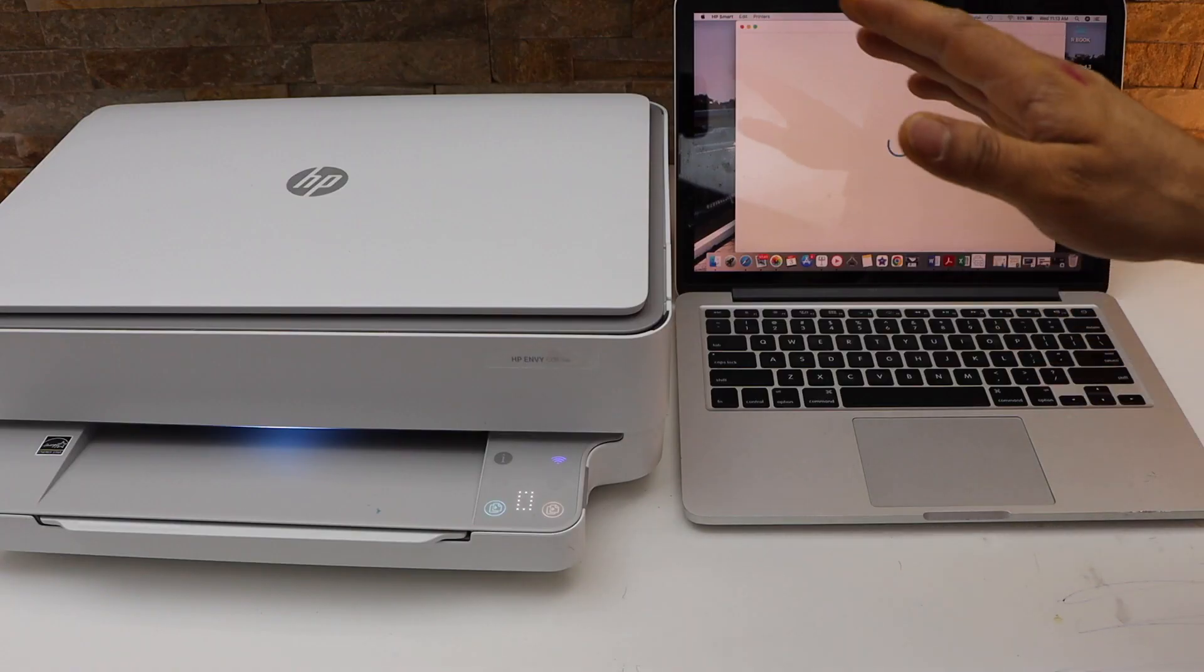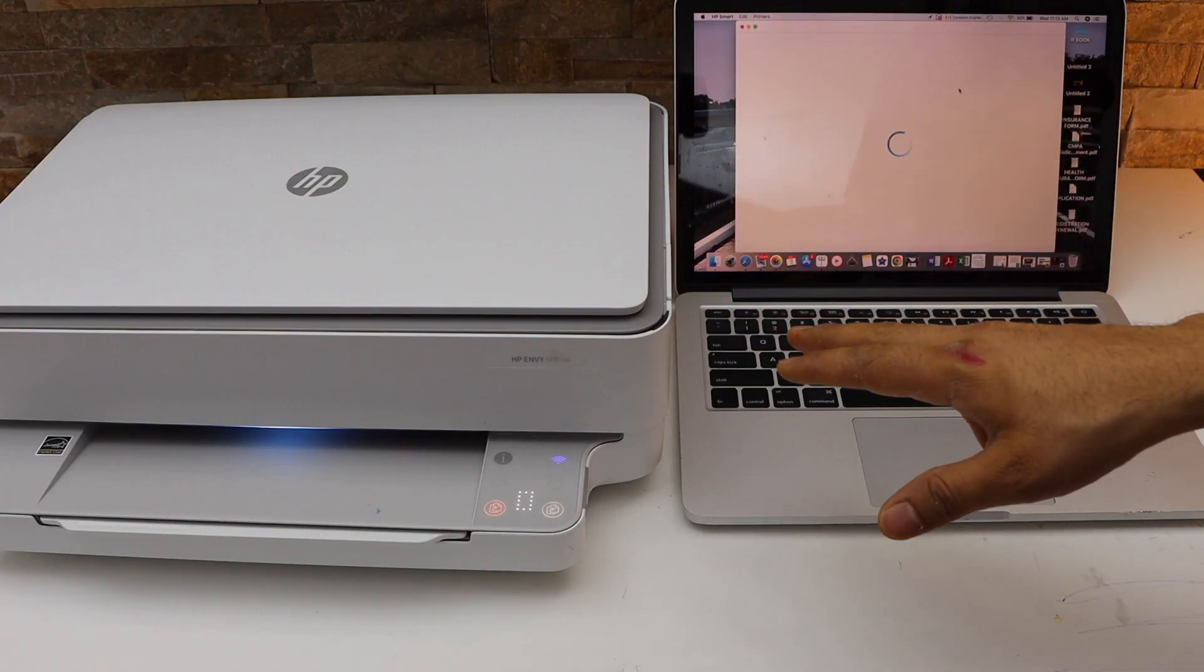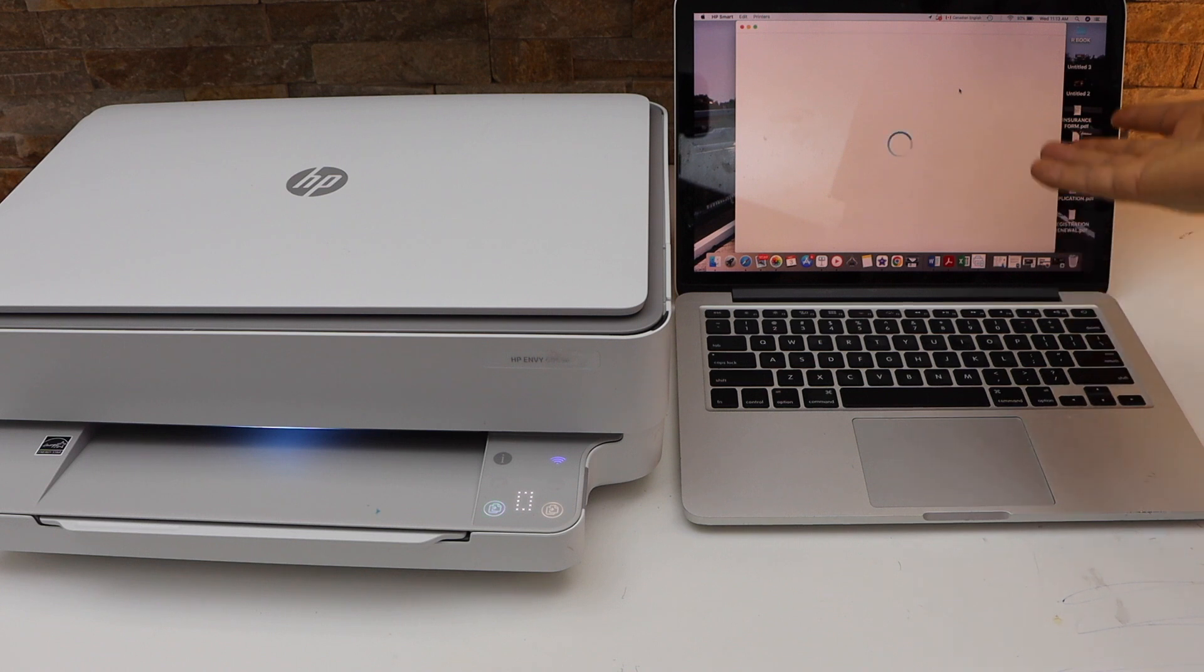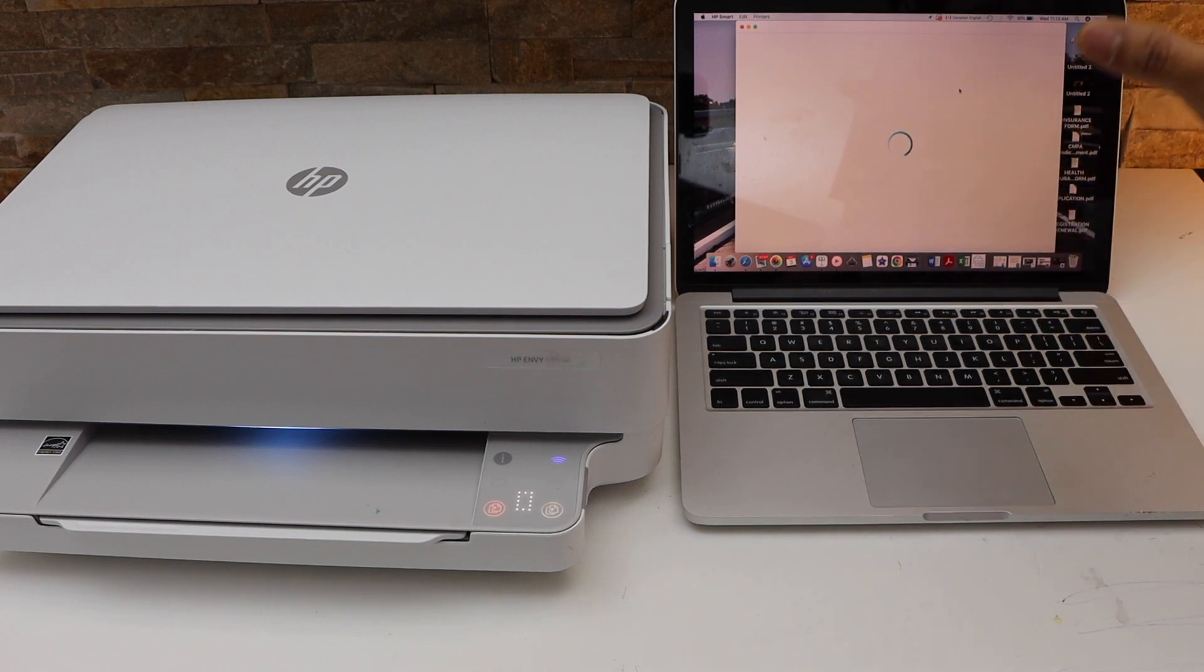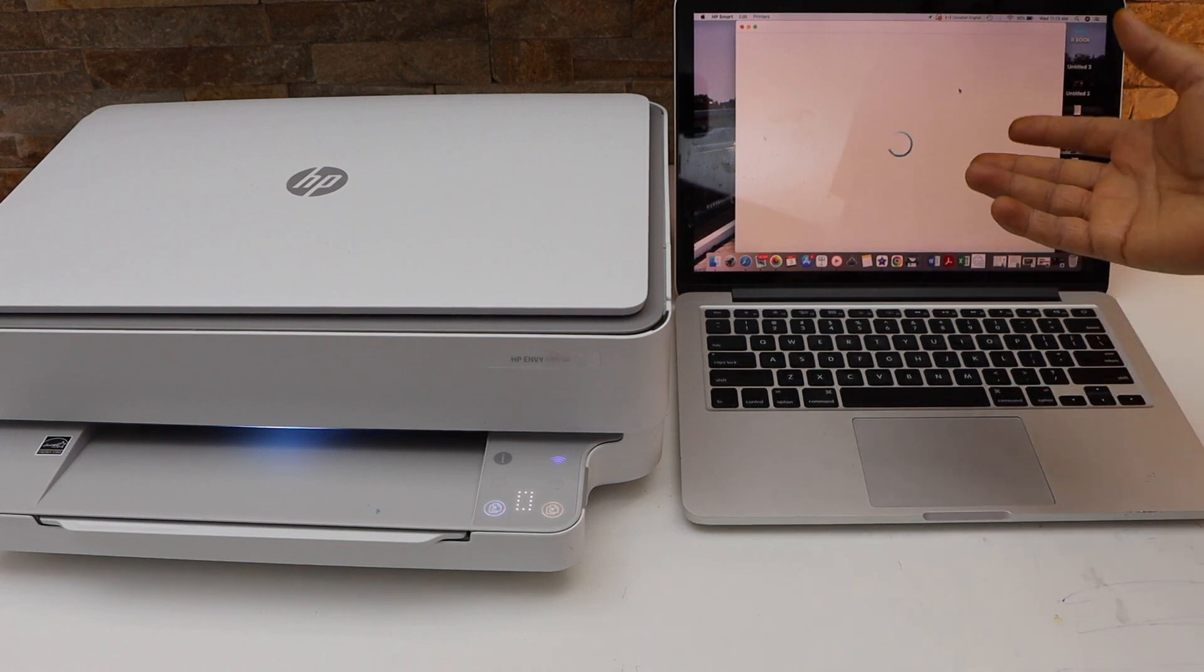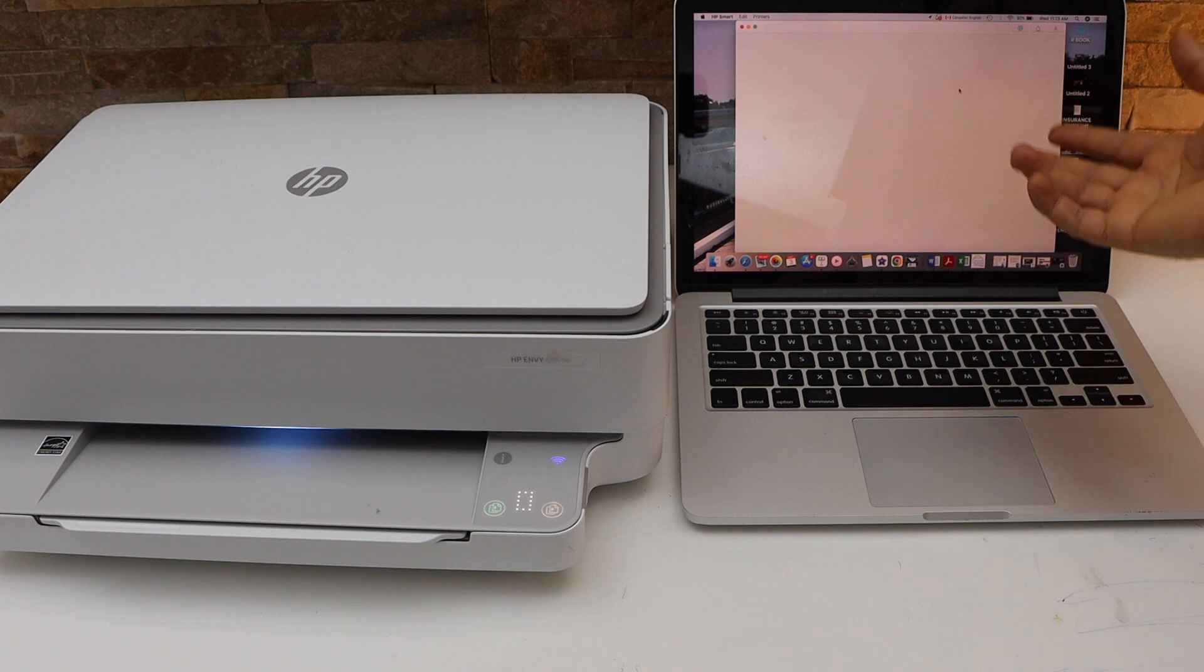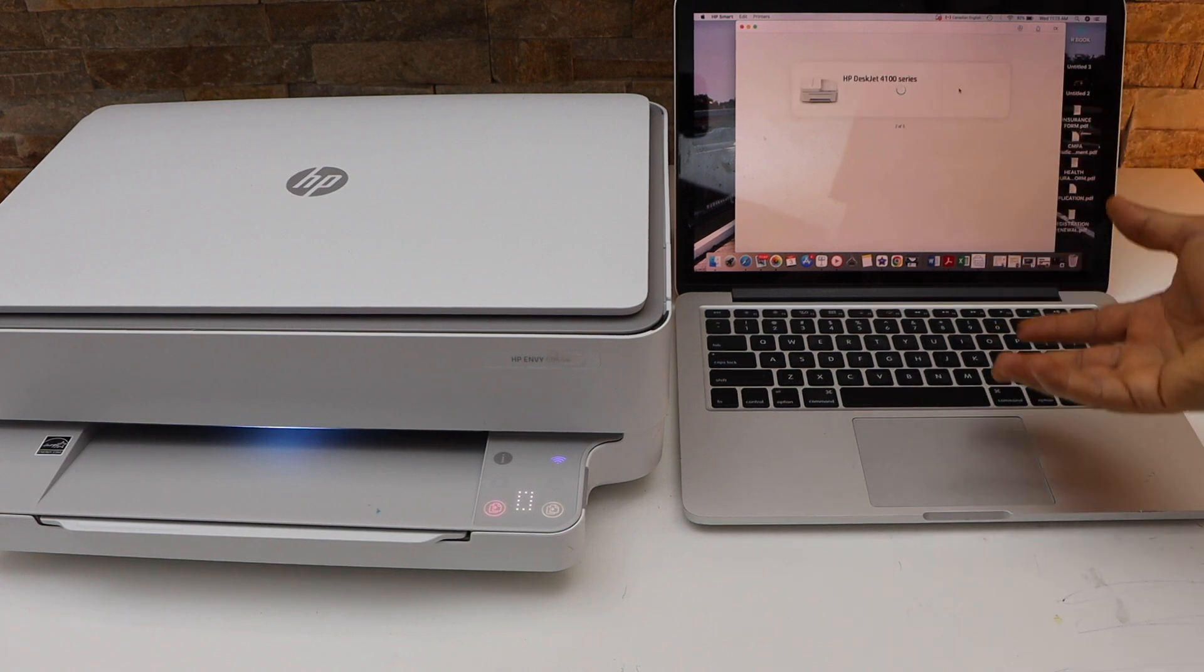First, we will enter this printer into the setup mode, and then we will start the setup using the MacBook. You can also use a Windows laptop. Make sure you have the HP Smart app available.